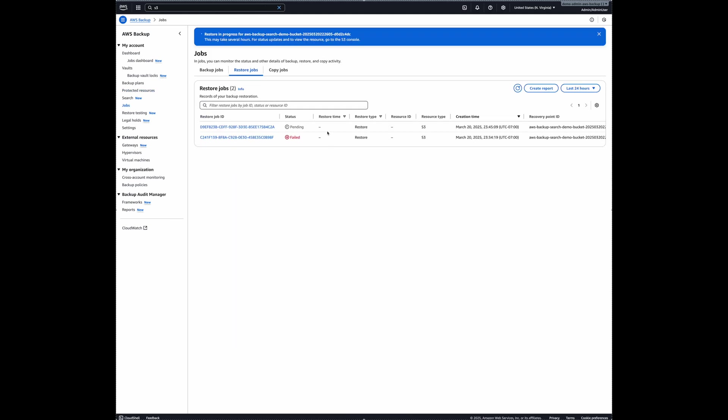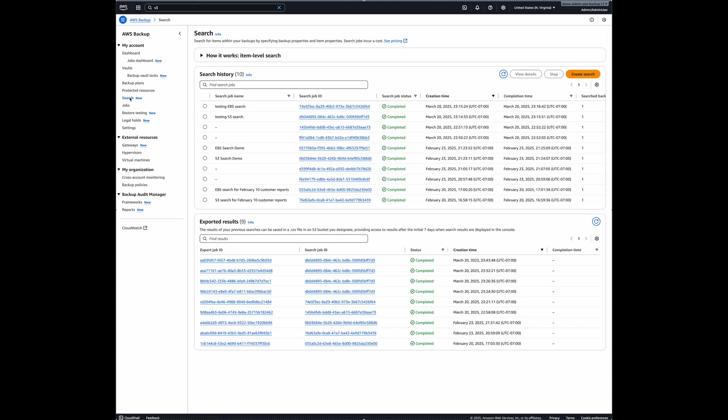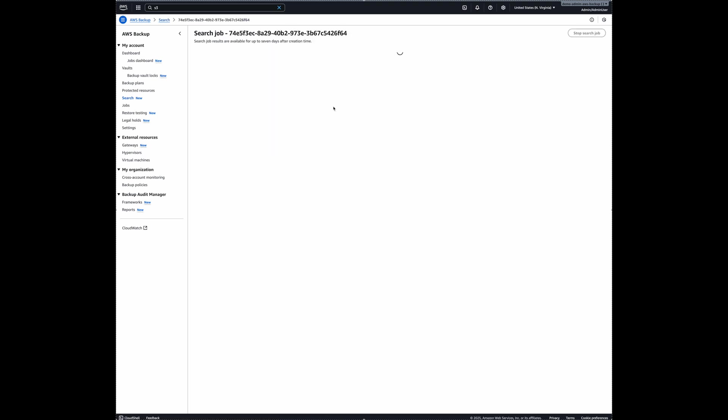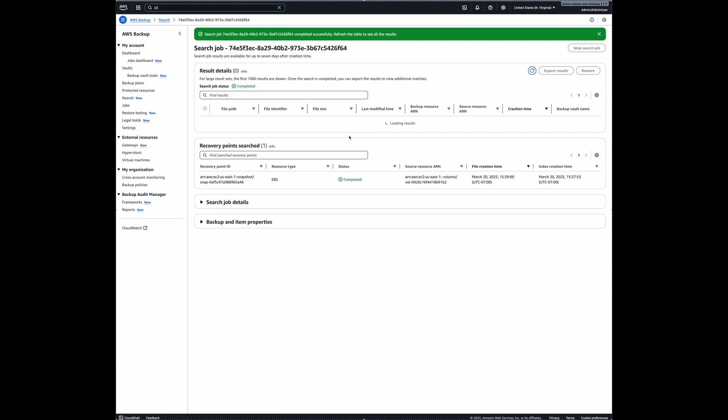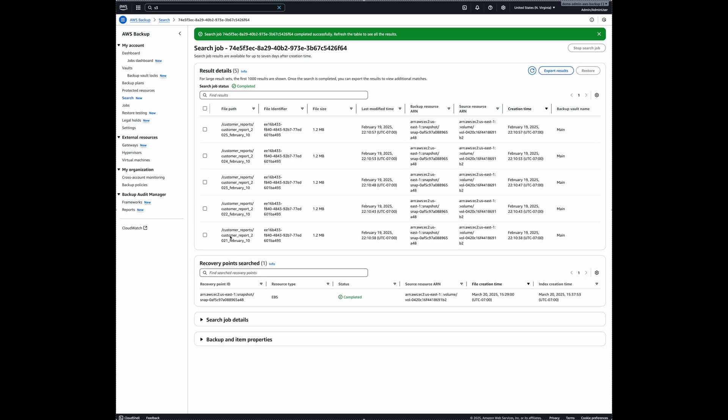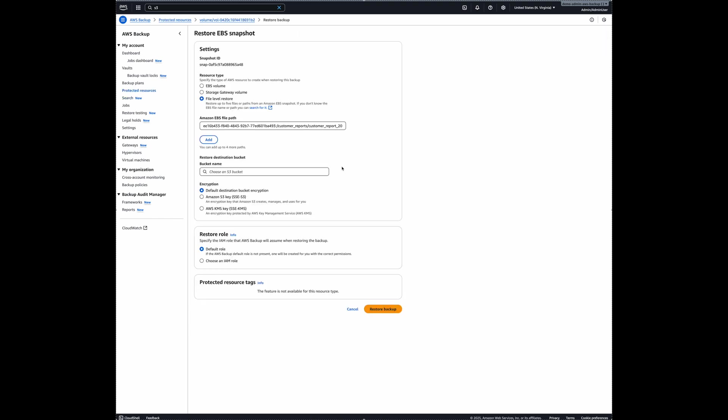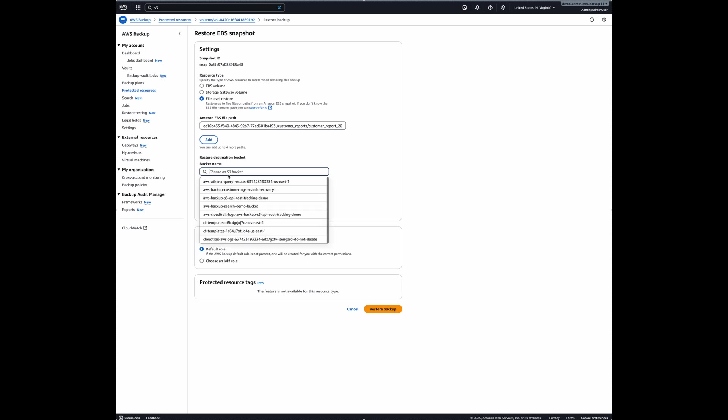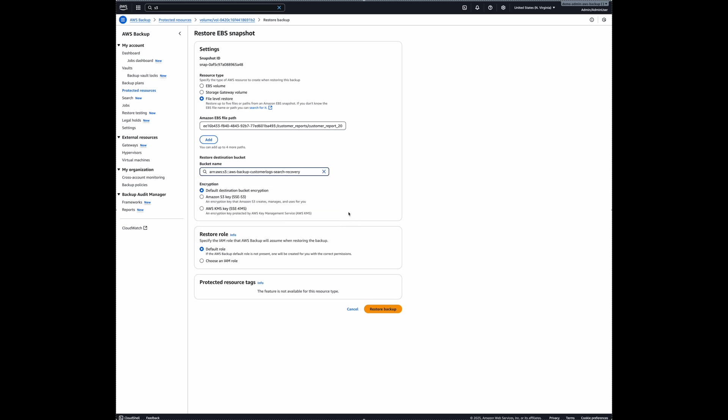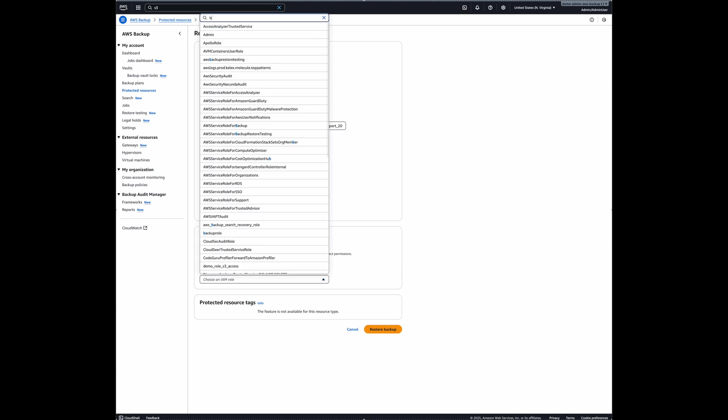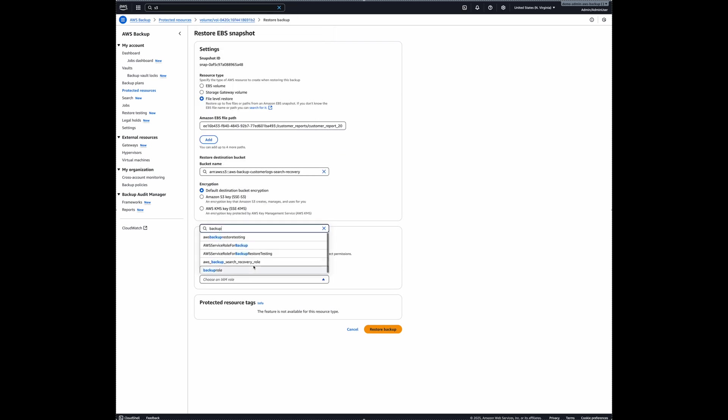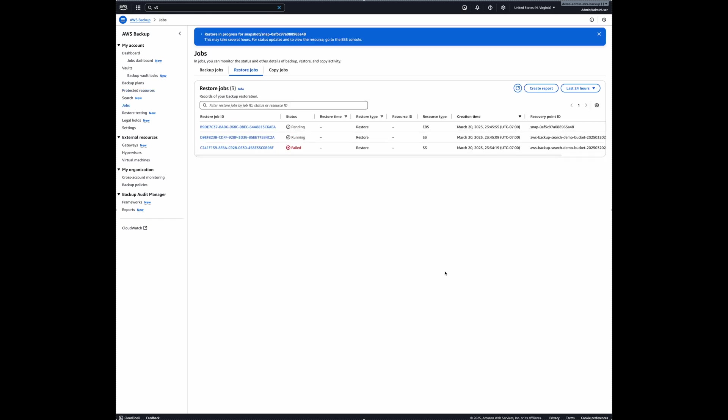Alright. Once this is running, I'm going to do the same thing for the EBS search results as well. I will go back to search results and select EBS search results. And then see the files here also from my search. And let's say in this case, I'm going to be restoring customer report February 10 from 2022 and select the file and then click on restore. And this is the EBS file path. And I will be restoring this to a destination bucket, the same bucket that I chose before. This is the one. And with the right IAM permissions. Okay. And restore backup. Alright. I'm going to briefly pause here till the restore jobs are complete.